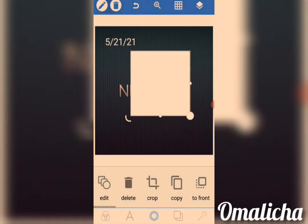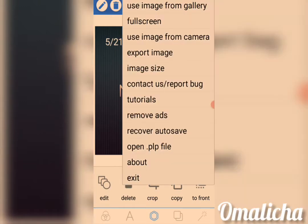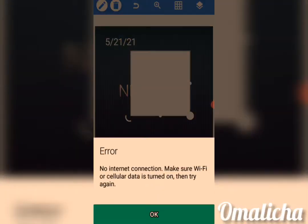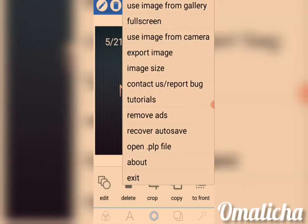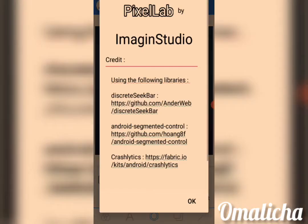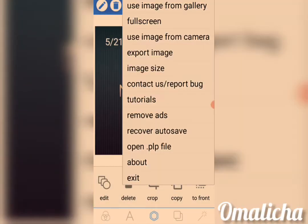If you have data on your phone, you click on Tutorial and it will load. You can also Remove Ads. Recover / Auto Save: if you want to recover any work you did before, click on Auto Save to recover it. If you want to open any file, click Open. About: if you want to know about the Pixel Lab app, you come here and read it. Exit: if you want to close the app, click on Exit.